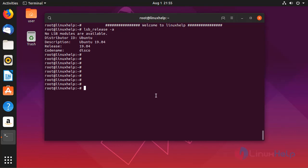Now I am going to check my Redis version. My Redis version is 5.0.3.